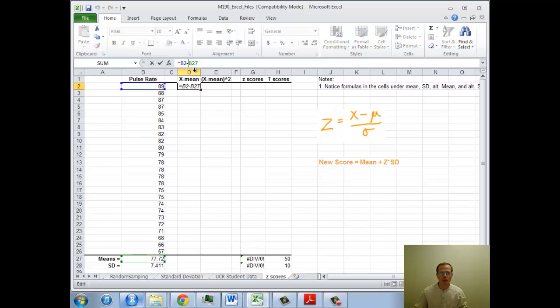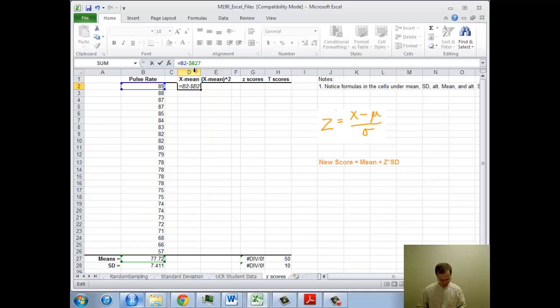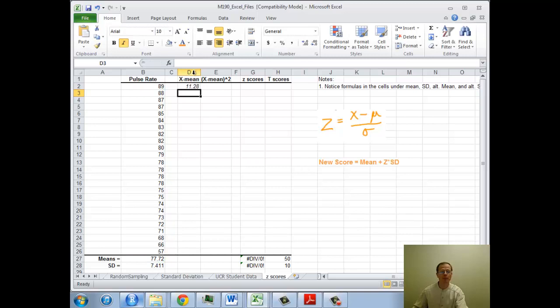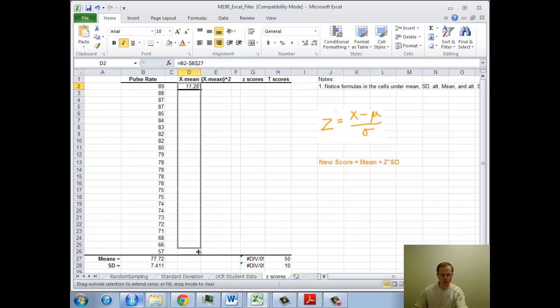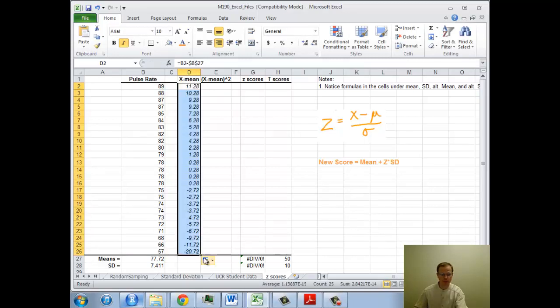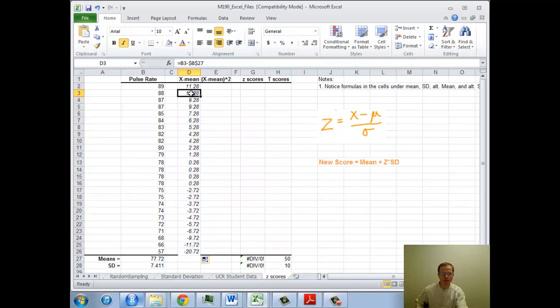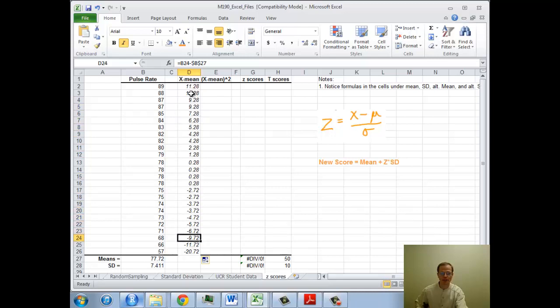So the way to do that is you put a dollar sign in front if you want to fix the columns. Dollar sign in front of the number if you want to fix the rows. This stayed the same. But watch what happens when I drag down. All these values now. Notice that's B3 minus B27. I'm moving my arrow here. It's all minus B27.